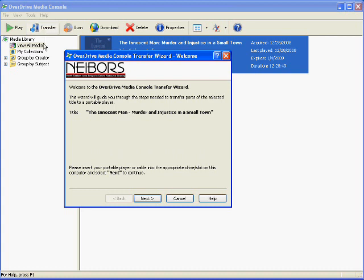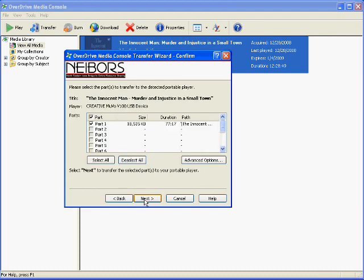After I click transfer, a screen pops up that says, Welcome to the OverDrive Media Console Transfer Wizard. It tells me the title of the book that I'm about to send. I go ahead and click on Next, and it checks to see which parts I have downloaded so far.